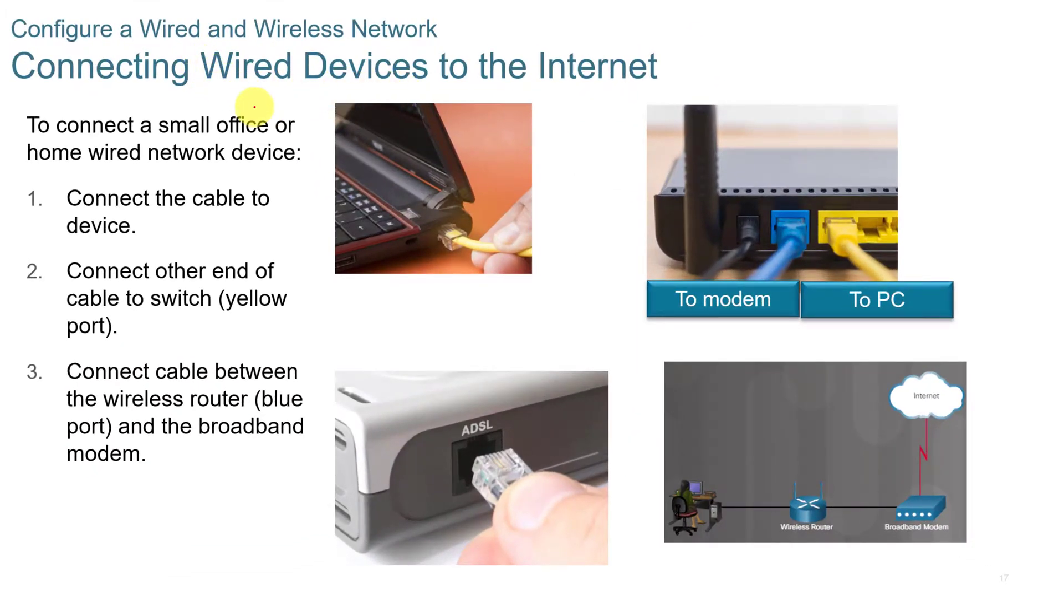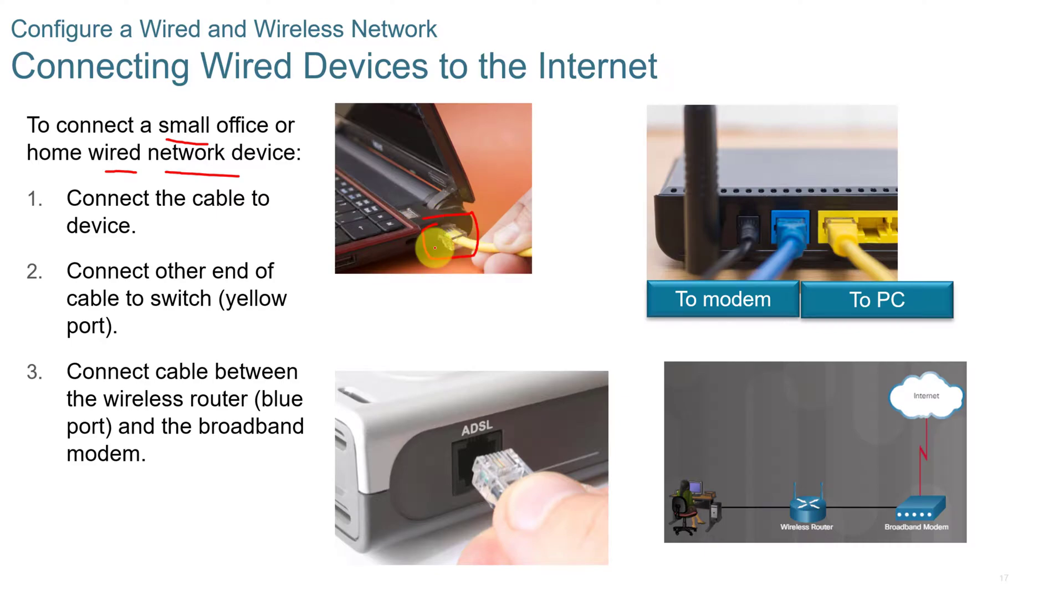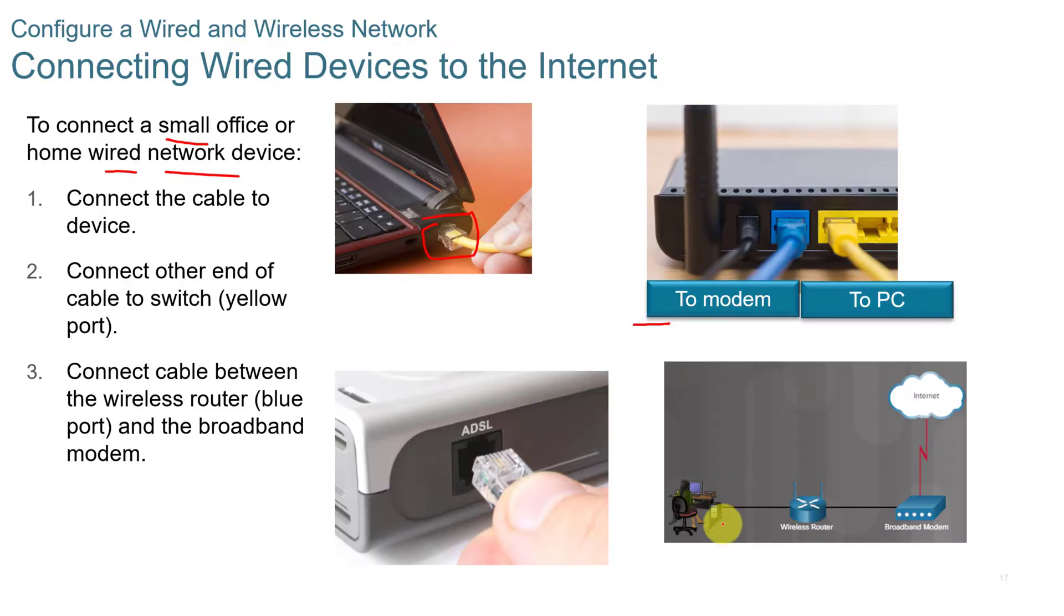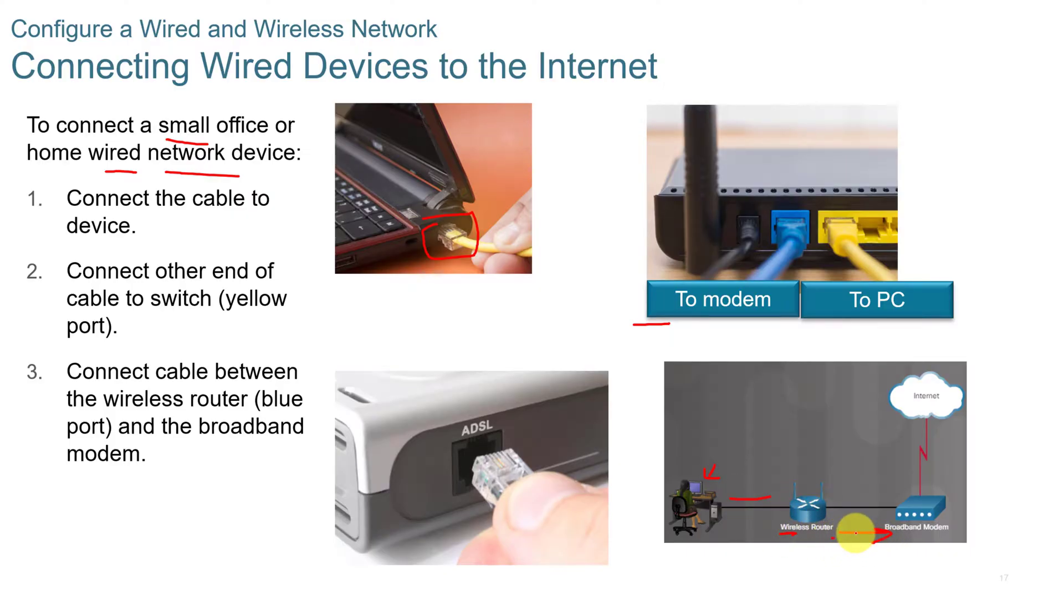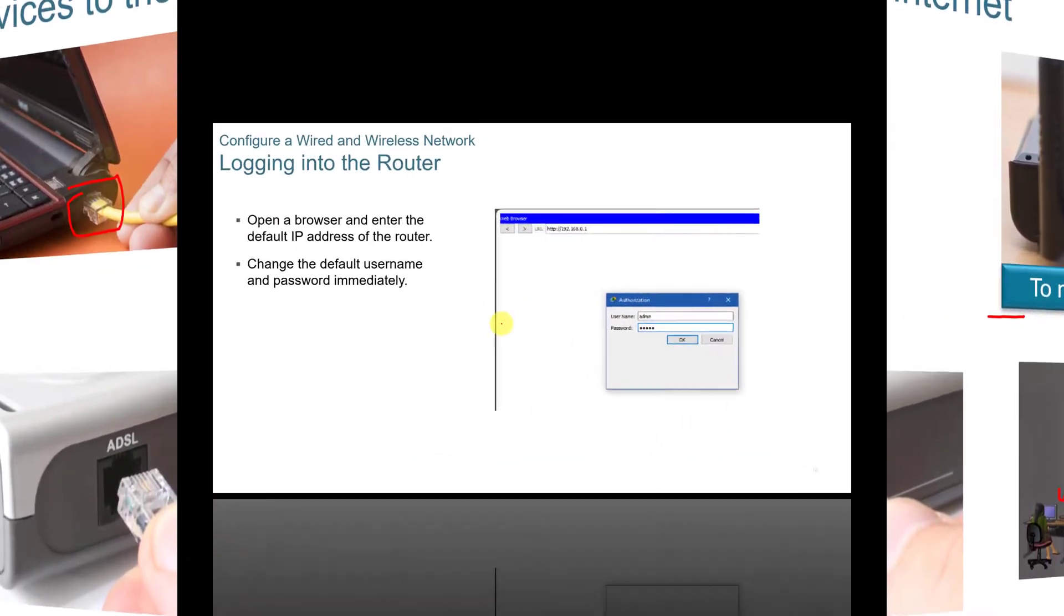When you connect a wired device to the internet, you can connect a small office or home wired network device. You're going to see the plug on the side of the device and you're just going to plug it in. You can connect the other side to the modem. And this is a representation here. You have your desktop. You have to have the wiring to the router. And then the router has to be wired to the broadband modem, unless you're using wireless.